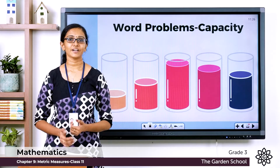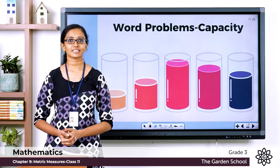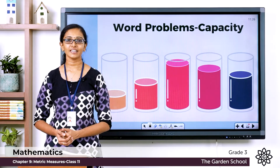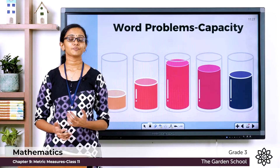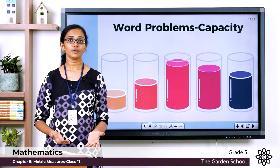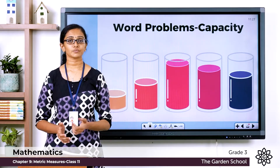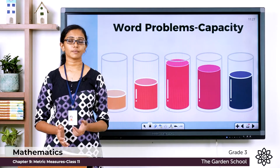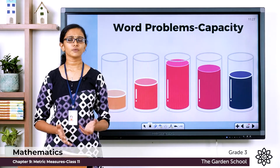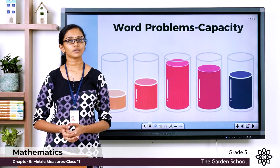Good morning Grade 3, welcome back to Grade 3 Mathematics class. How are you all doing today? In the previous class we learned how to add or subtract measurements involving capacities. Today let's see a few word problems involving measurements of capacity.